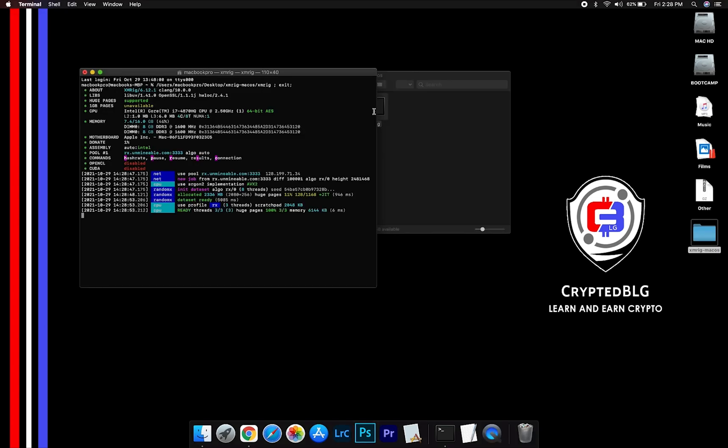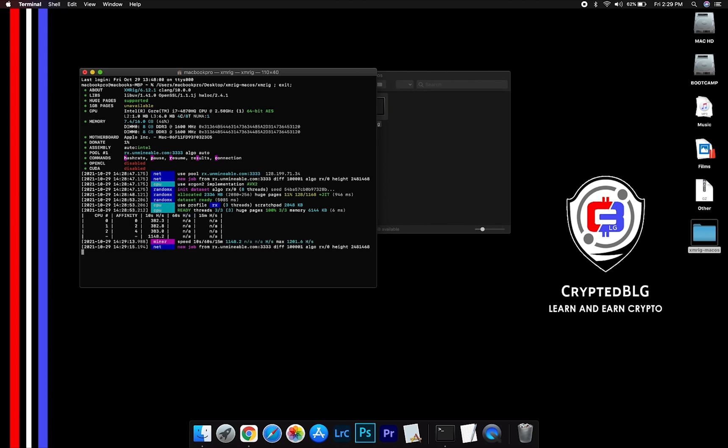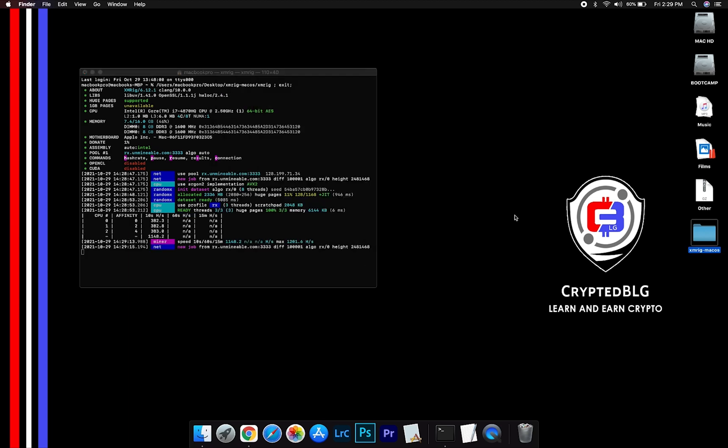Now you are mining 1 inch. Click H to check hash rate. Let us leave it for few minutes.